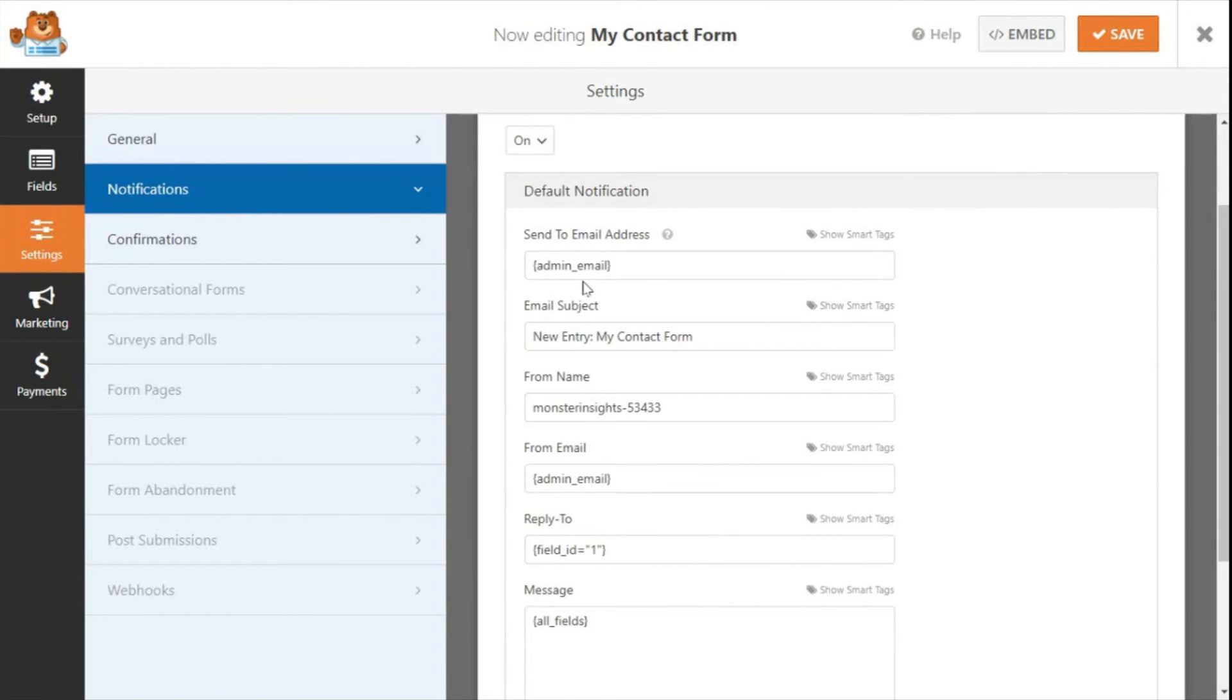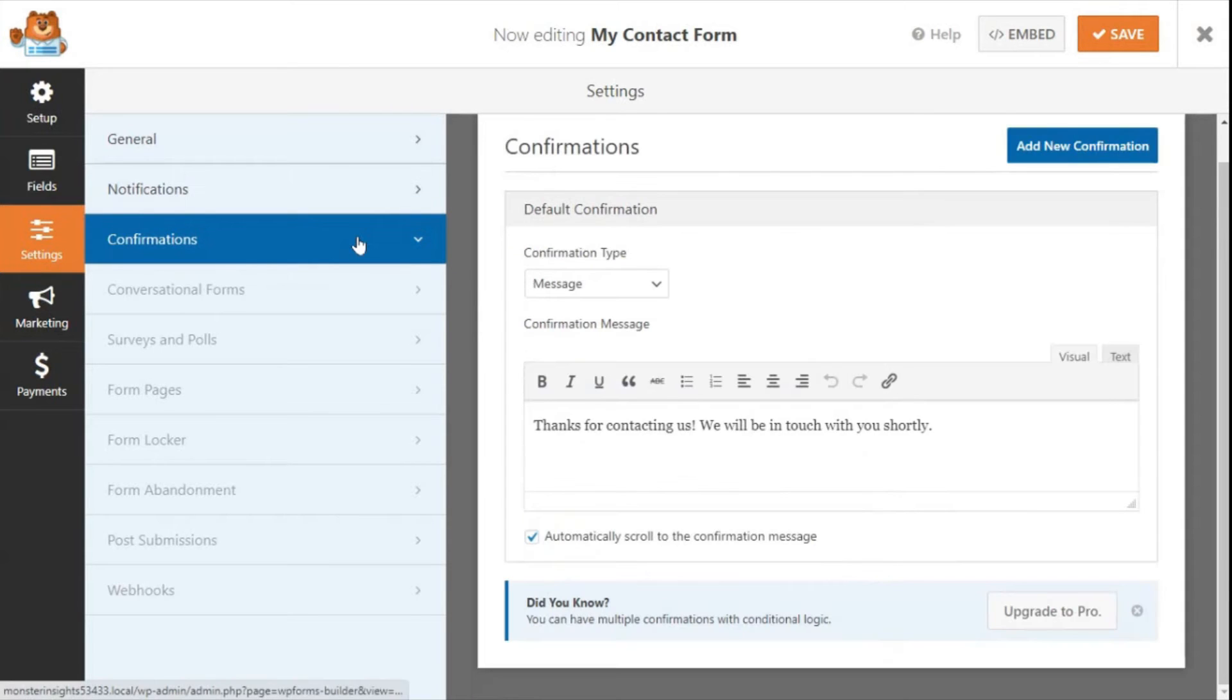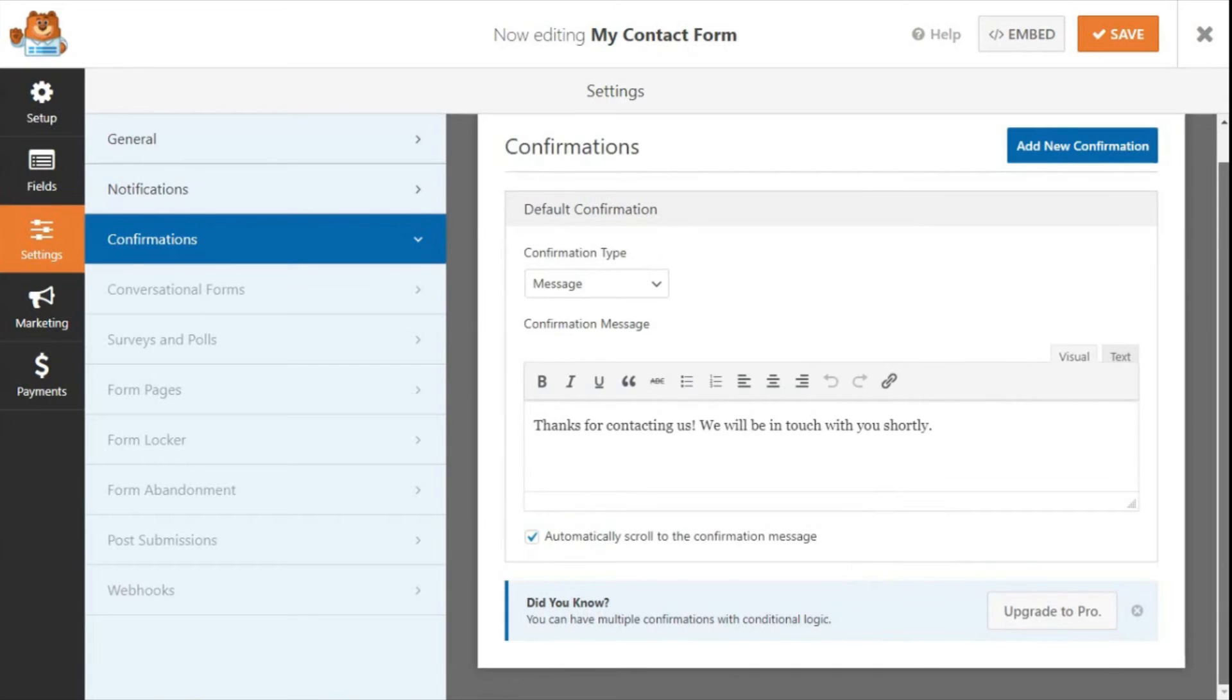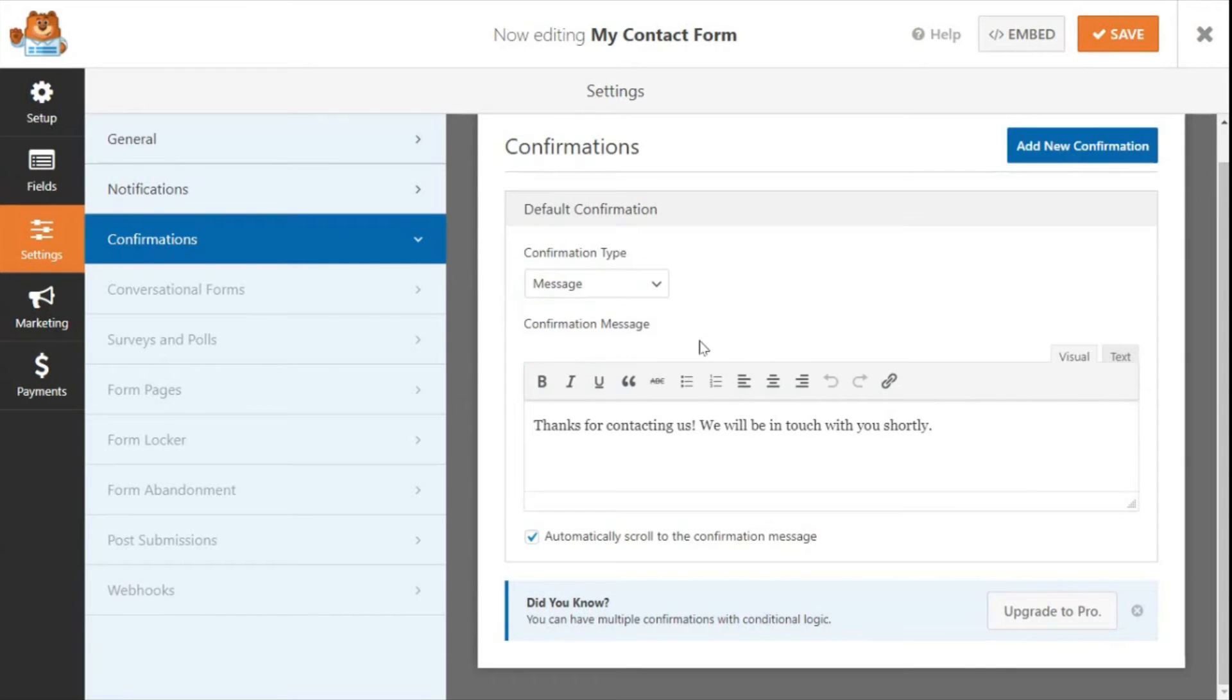You can set up a form confirmation as well. That's what your website visitor sees after submitting a form. That can be a thank you email, or you can display a page, or even redirect them to a specific URL. To customize your form confirmation, just go to Settings and then Confirmation. You can leave the form confirmation type to Message, or you can change it to Show Page or Go to URL. Just be sure that you click the Save button if you make any changes.